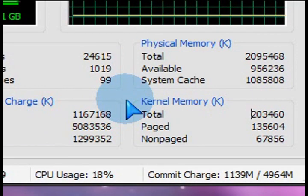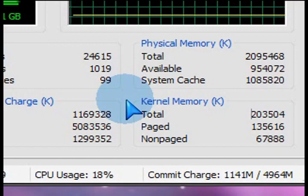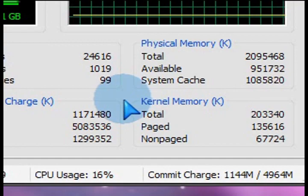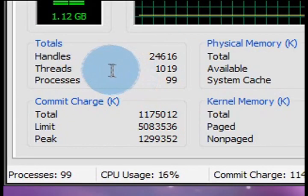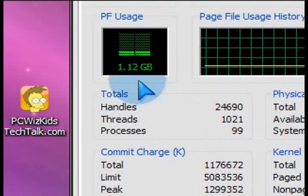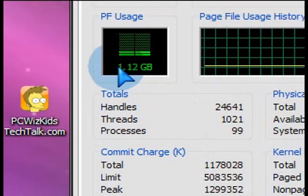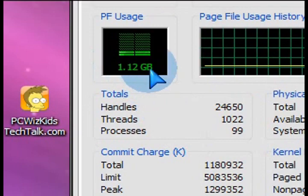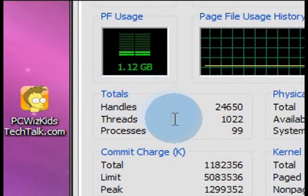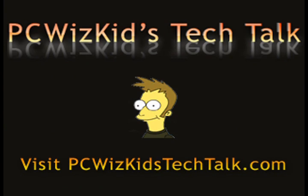And this is what the task manager is about. It tells you this information. So use the task manager to your advantage. Take a look. Come in here frequently and see how your PC is using your memory. Enjoy and thank you for watching.